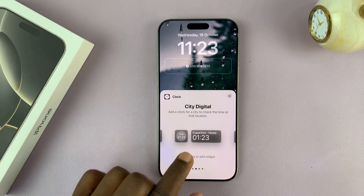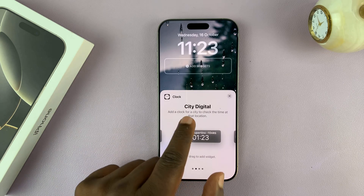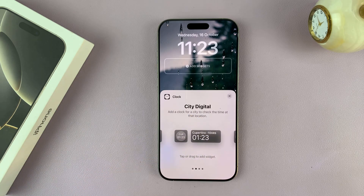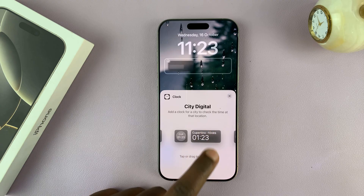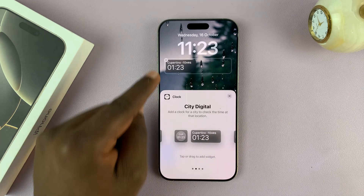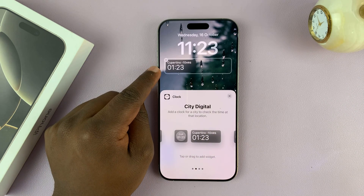The one we are looking for is the city digital clock. Just tap on that widget and it's going to get added to the widget section.